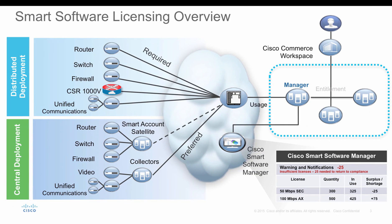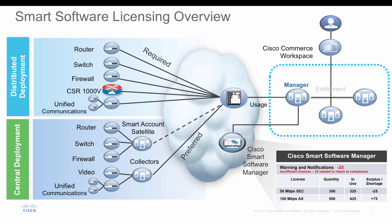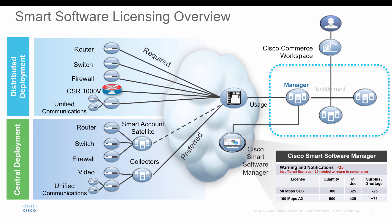There are multiple ways customers can deploy smart licensing. You can have your CSR or any device connected to the smart licensing server in the public cloud, which Cisco provides, a Cisco public smart licensing server. For that to work, you have to make sure HTTP or HTTPS works and can talk to the Cisco server. Basically, just port 80 and port 443 need to be open.